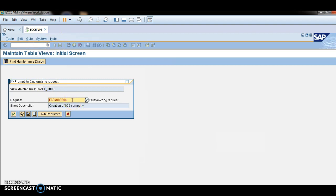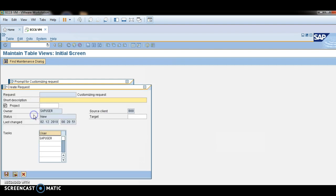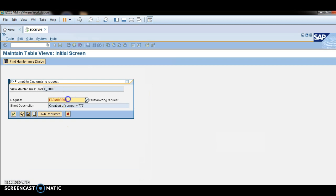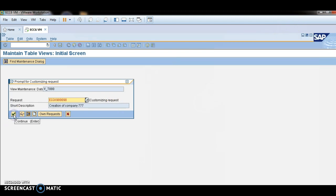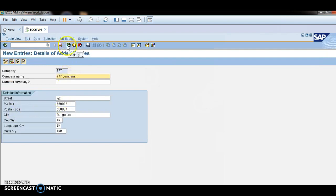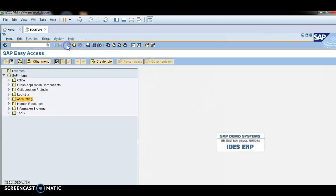Now I am saving. This is the transport request that has been generated. I am creating one transport request here — I've noted it down and saved it. The transport request has just been created.